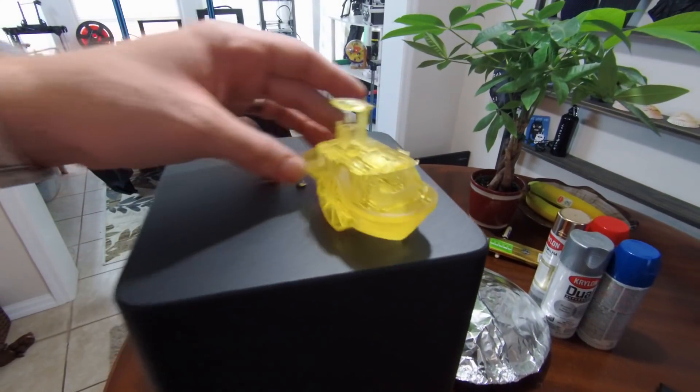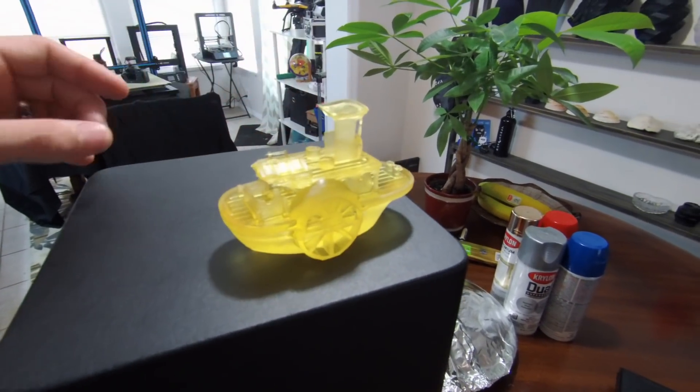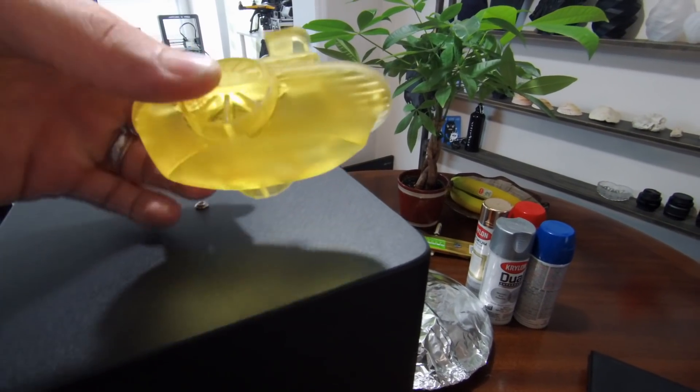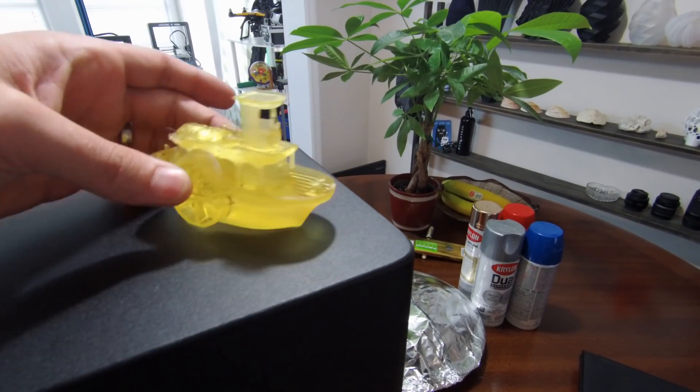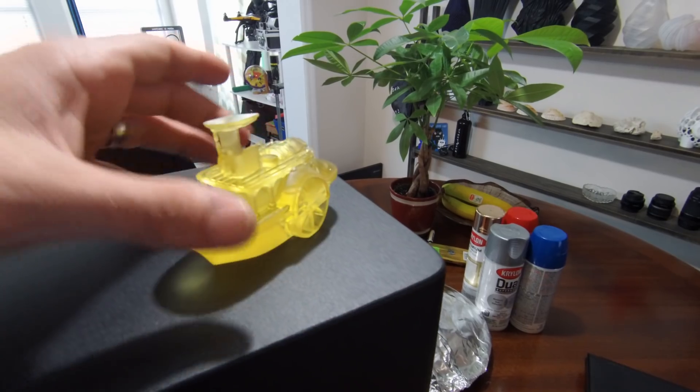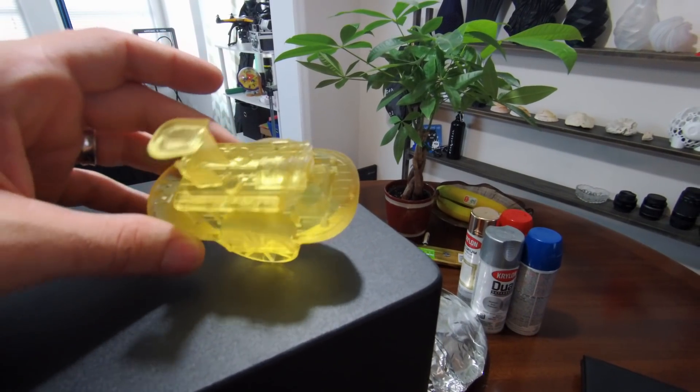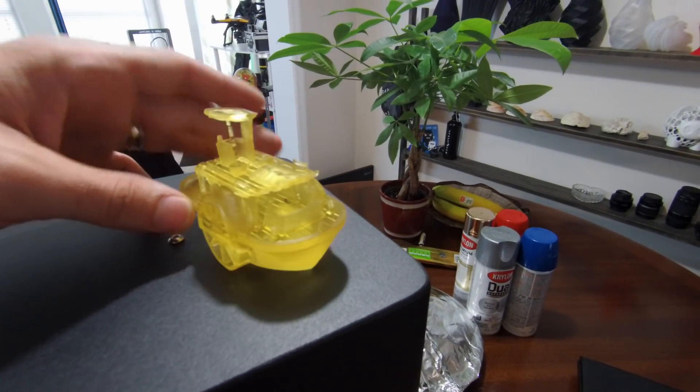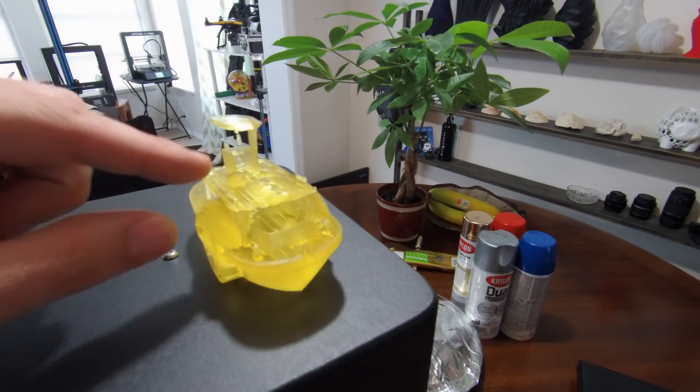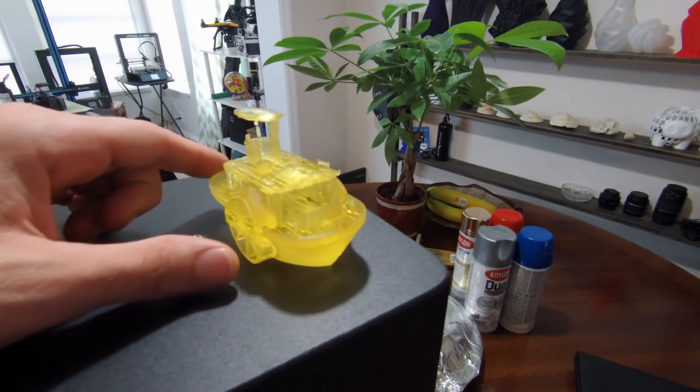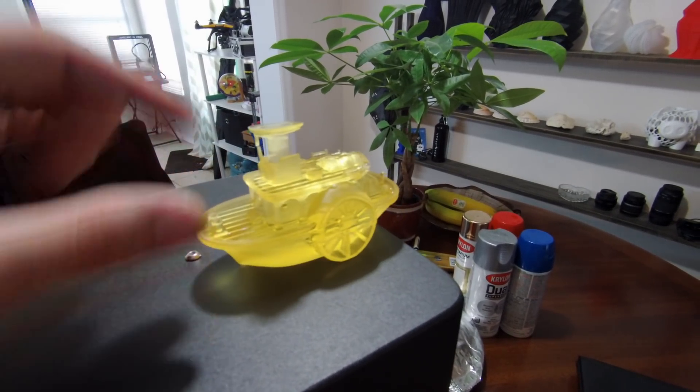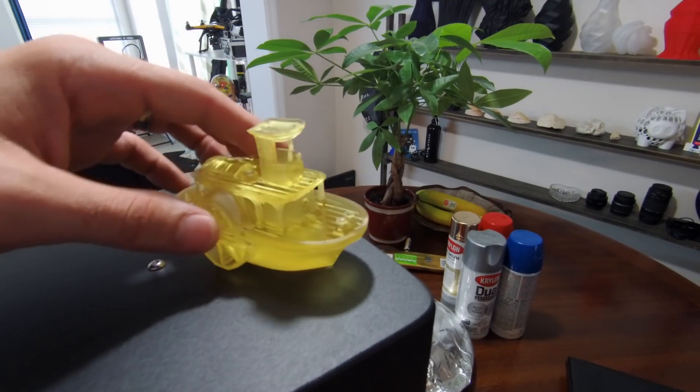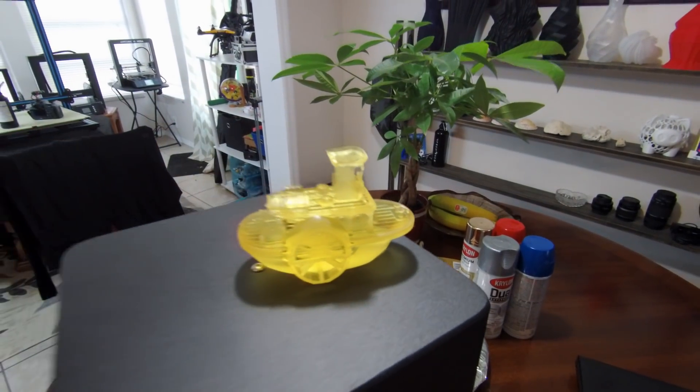But the problem was, as I was printing it, it ran out of resin. Because this bottom part used so much resin, I actually ran out. As it was going over the night, it kept building in certain parts, but other areas, because there was no resin in the pool, it just failed those parts. But had I had enough resin in there the whole time, the entire thing would have printed perfectly.